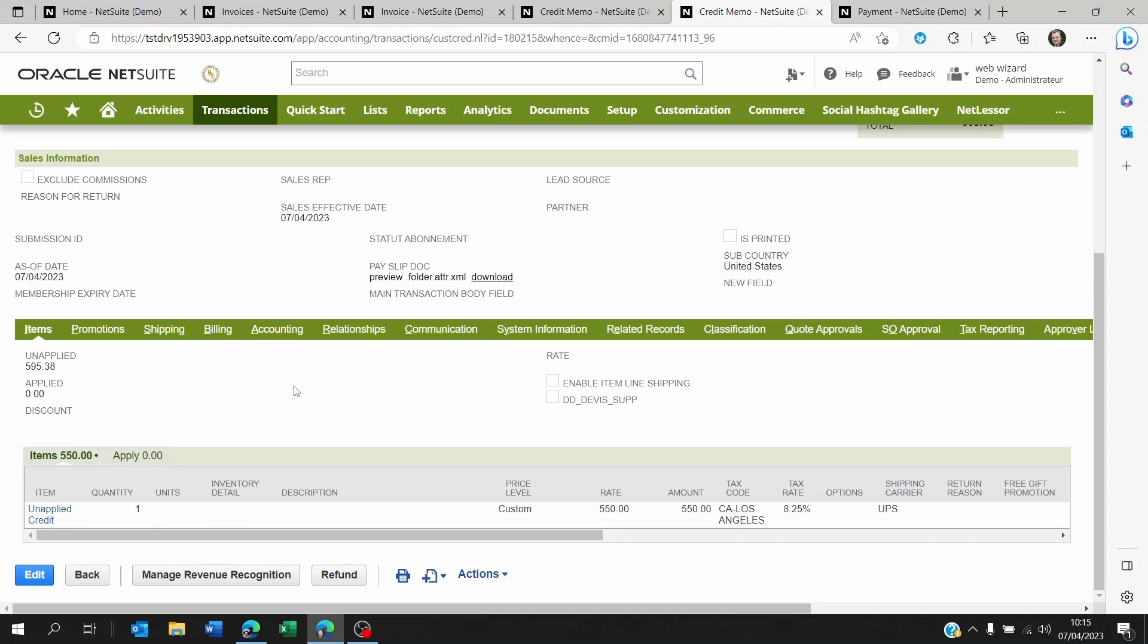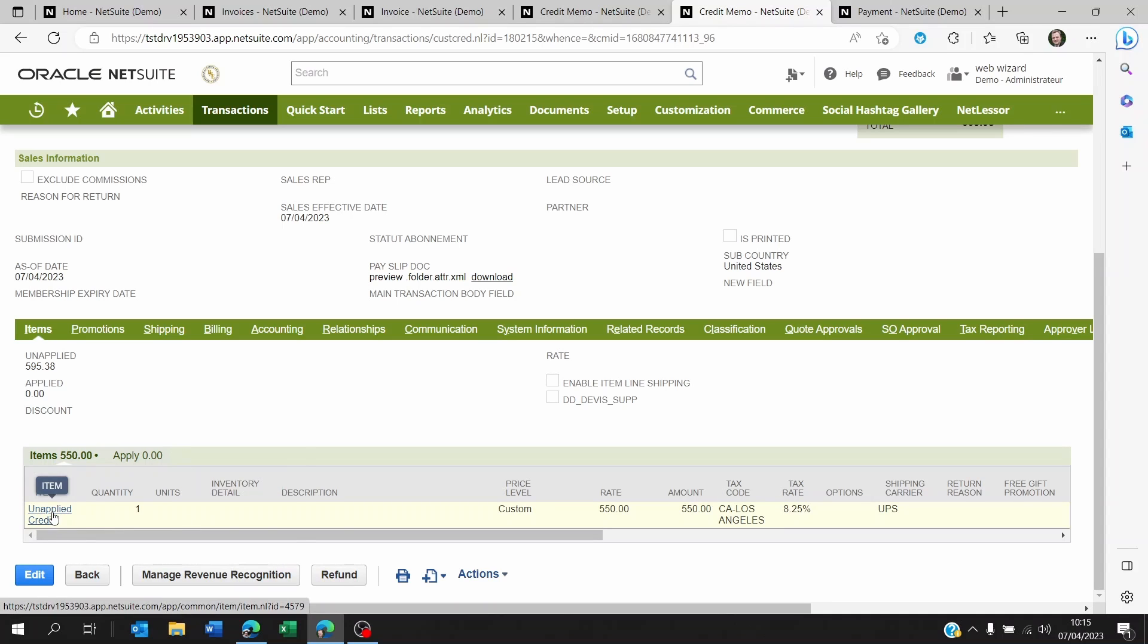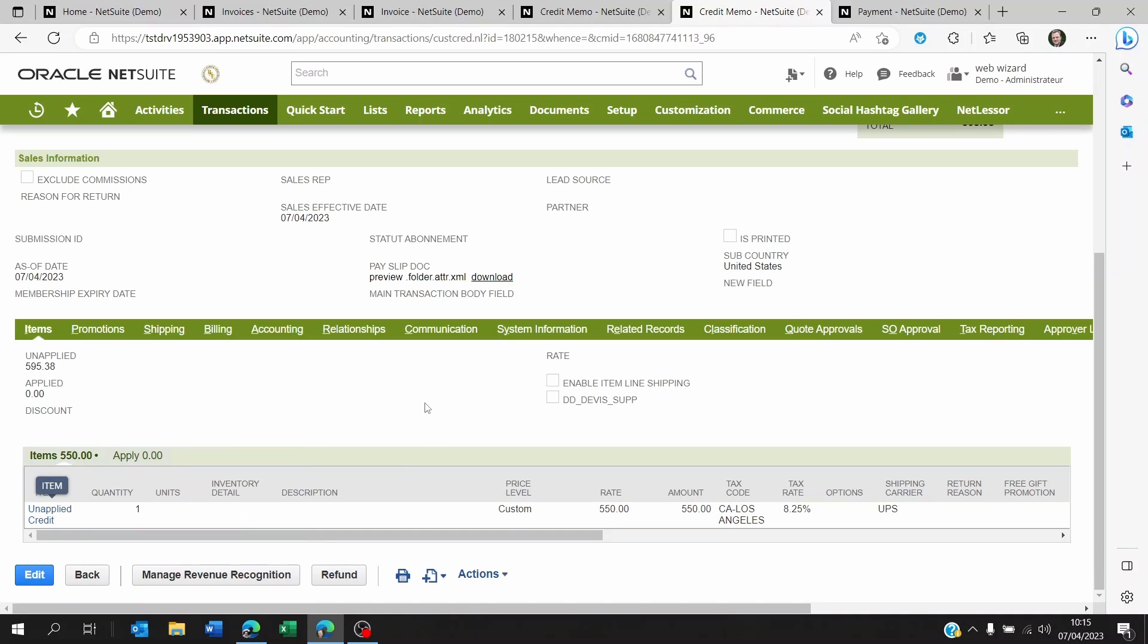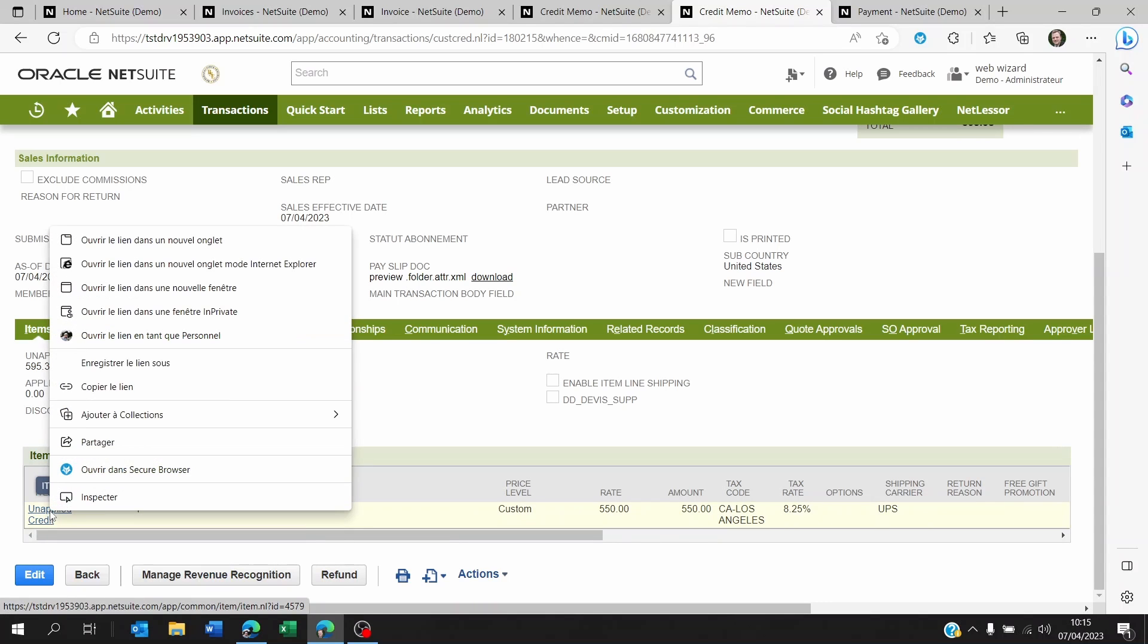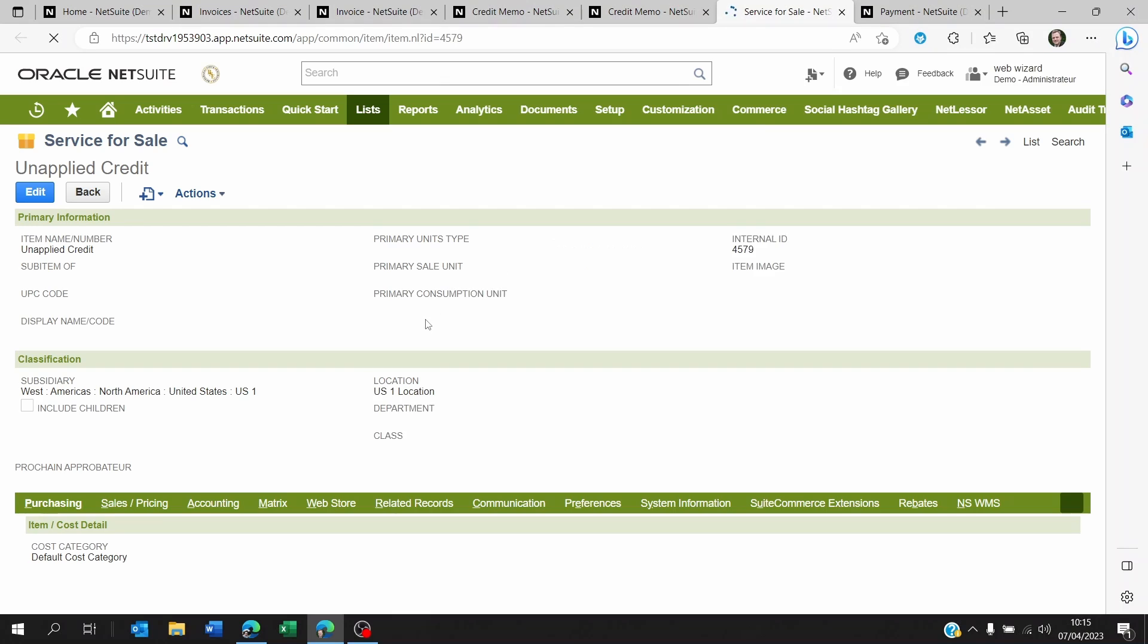If you don't know what items these people are going to be applying this credit note on in the future, then you can, of course, create a new item. I created here a service item called unapplied credit. It's a service for sale. And what I did is on this item, I'm going to open it for you on the accounting section.